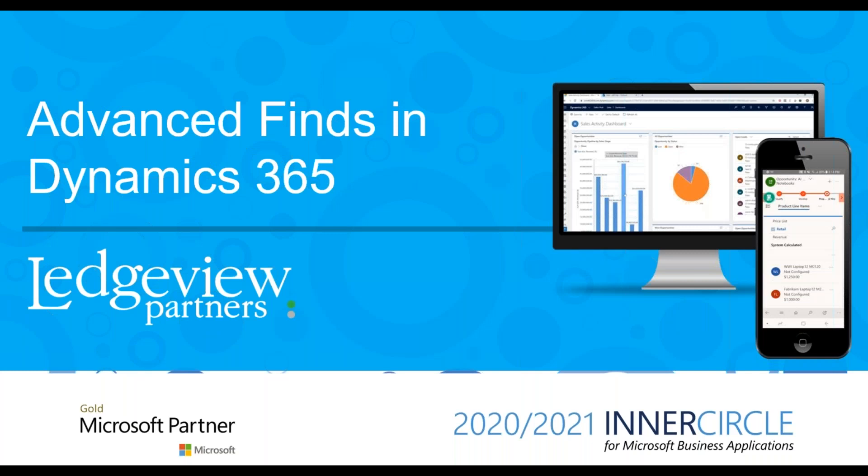You've spent time learning Dynamics 365 and entering data into the system, but how can you retrieve that data to create views and reports for yourself or other users? In this video, we will cover advanced finds, a powerful query tool that allows you to filter for the list of records you want to see in Dynamics 365 and create views to easily find these lists in the future.